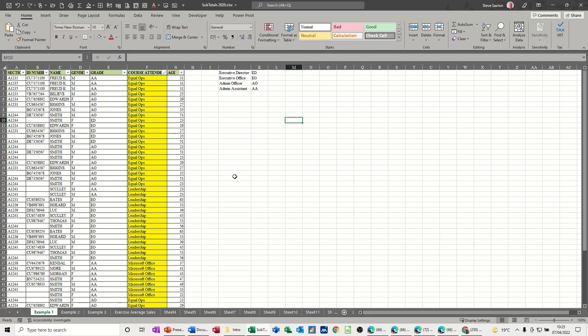Hi guys, welcome to this session in Microsoft Excel. In this module, I want to show you how you can create your own sort list, your own custom sort list.